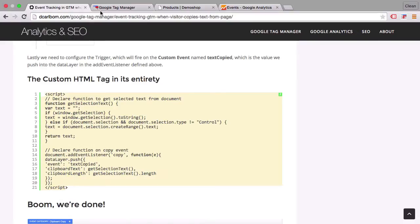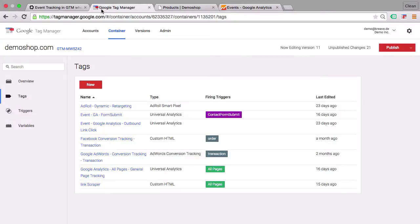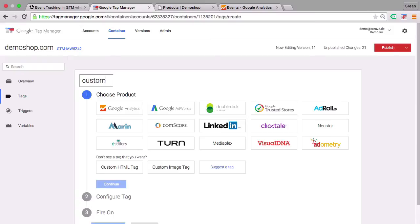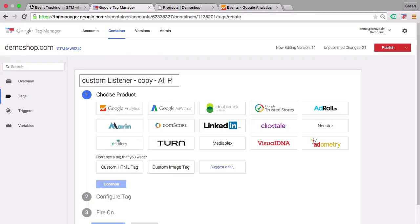Head over to Google Tag Manager, open up a new tag, name this appropriately. This is going to be a custom listener for the copy event and we are going to deploy this on all pages.